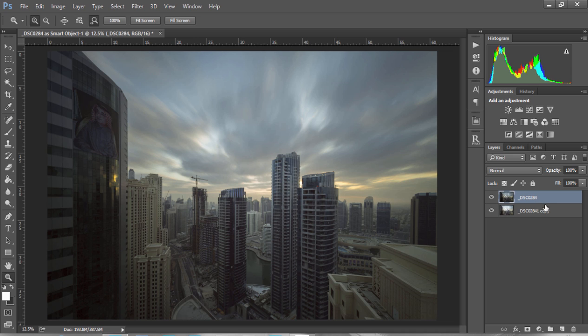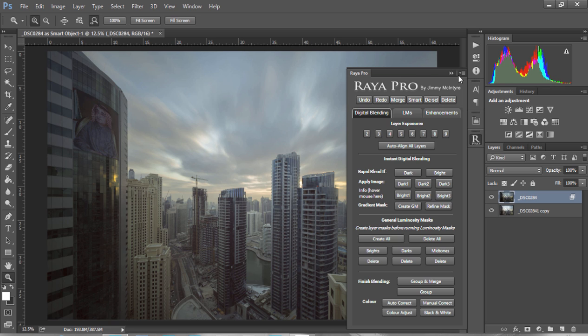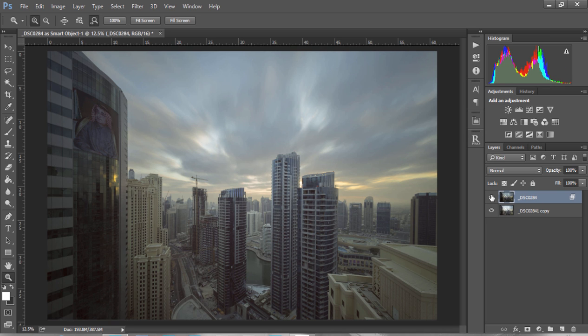This is a quick Raya Pro use, as we can instantly blend these exposures in the panel by going to Digital Blending and just choosing Rapid Blend if Dark. And just like that, we've naturally blended our exposures, giving our image some nicely controlled highlights and shadows.